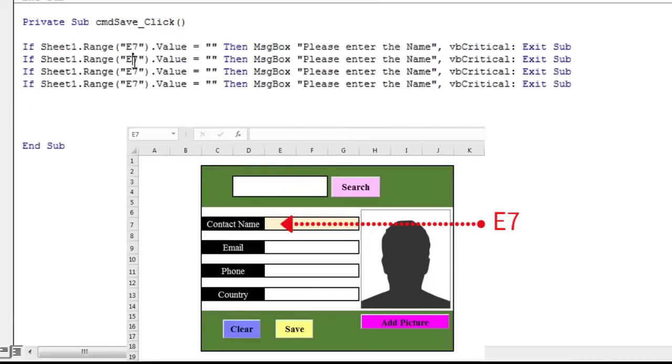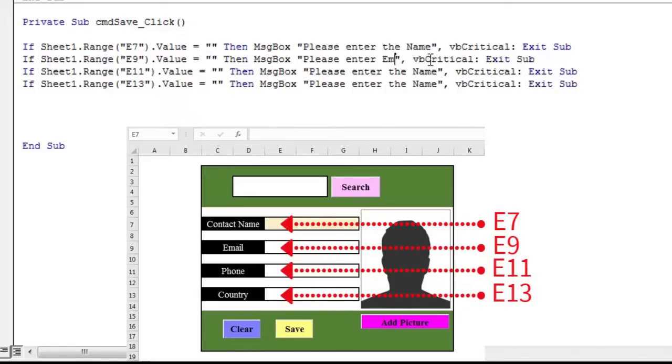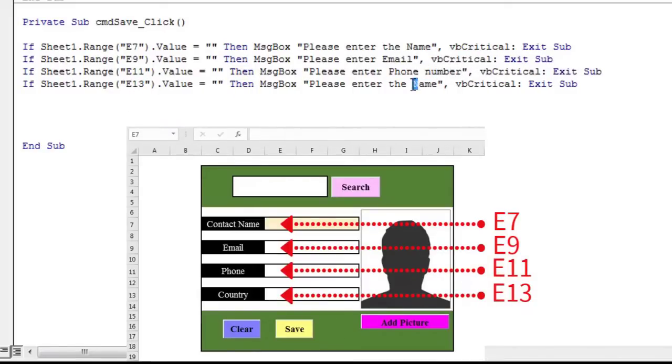Do the same with cells E9, E11 and E13 to verify that the email, phone, and country fields are not empty.